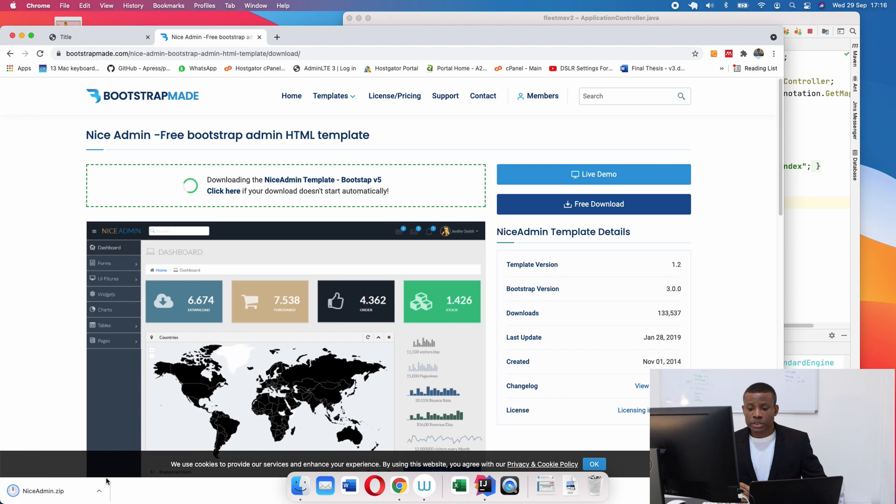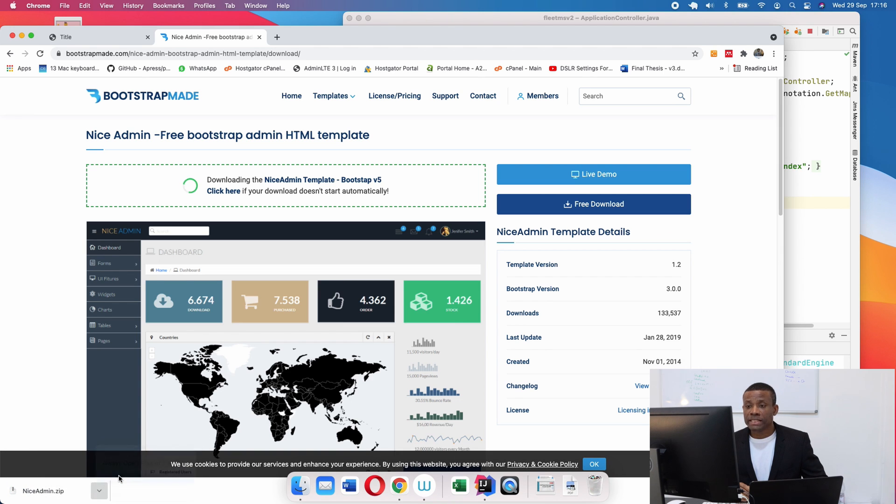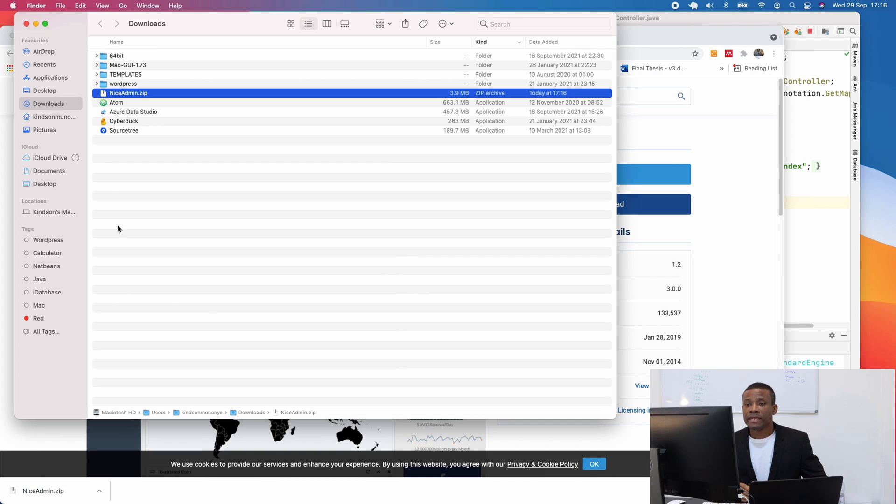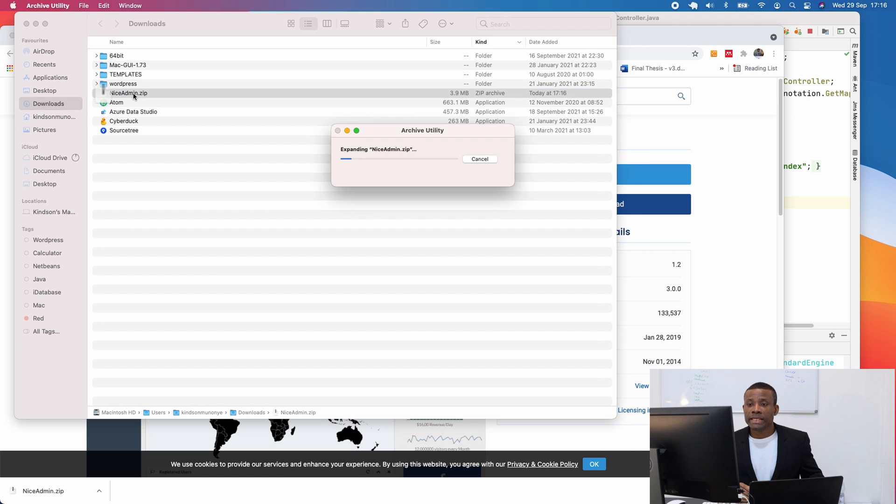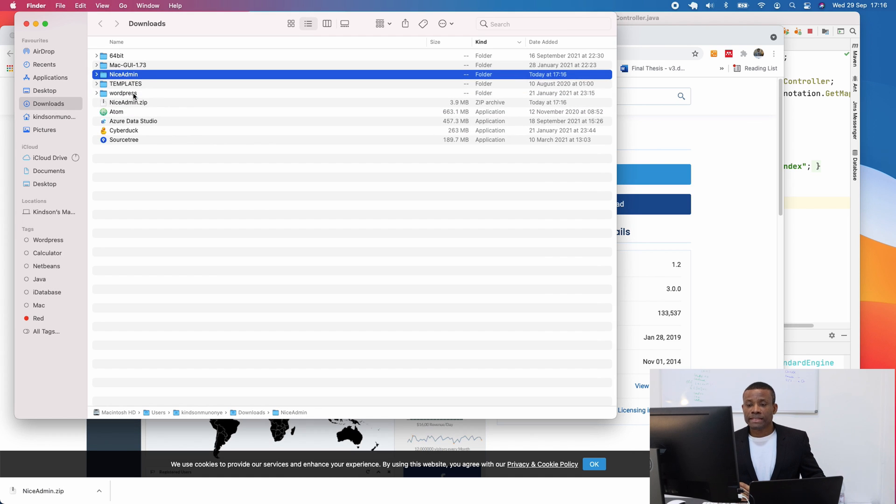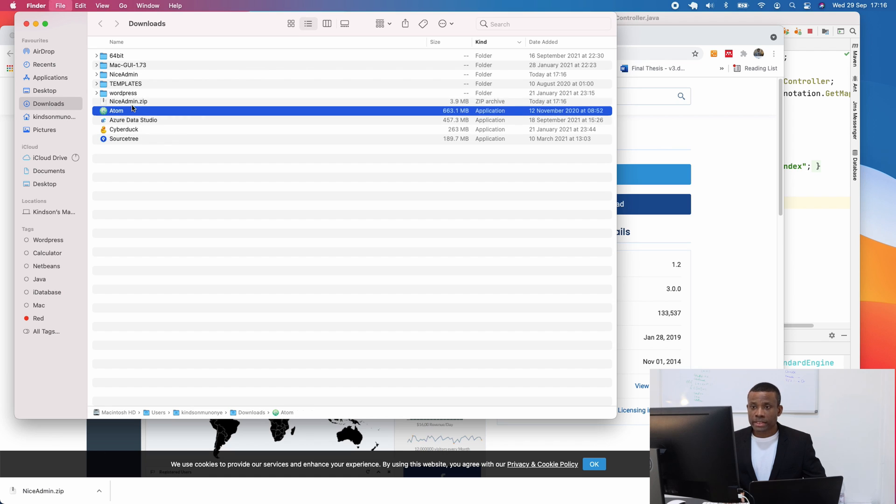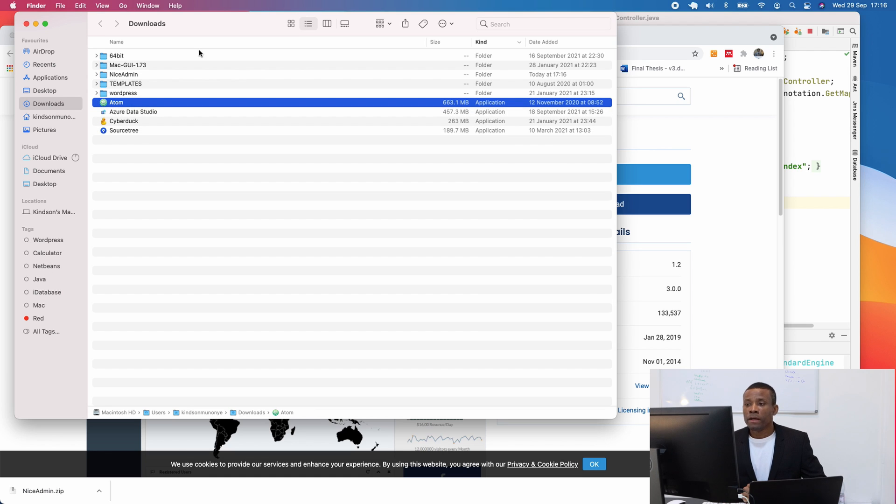All right, so this downloads, I'm going to open it in my Finder. And I'm going to simply unzip it. And as I unzipped it, I'm going to simply throw away this one.